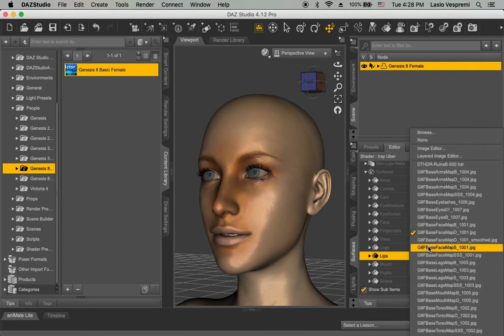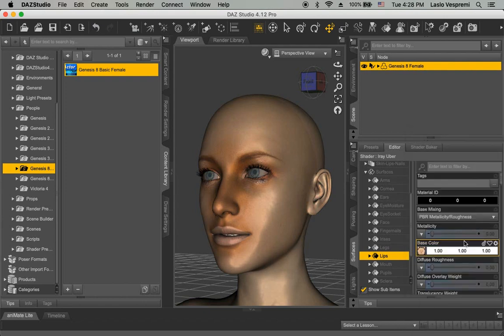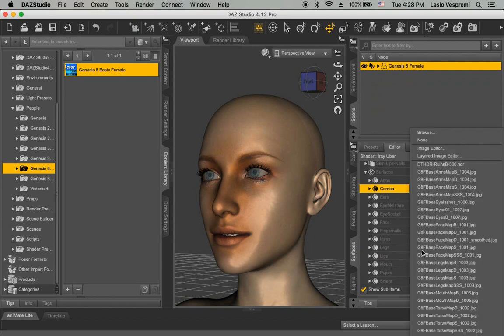Now load the eye texture from your project texture folder and apply to cornea, irises, pupils, and sclera.